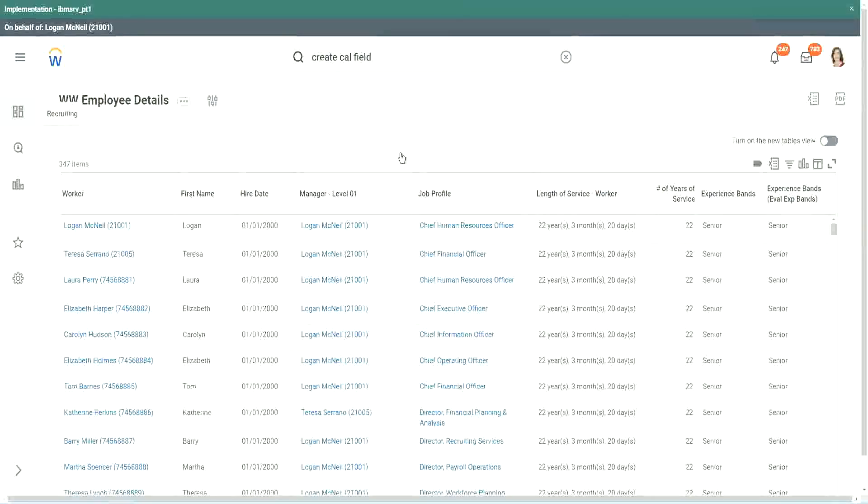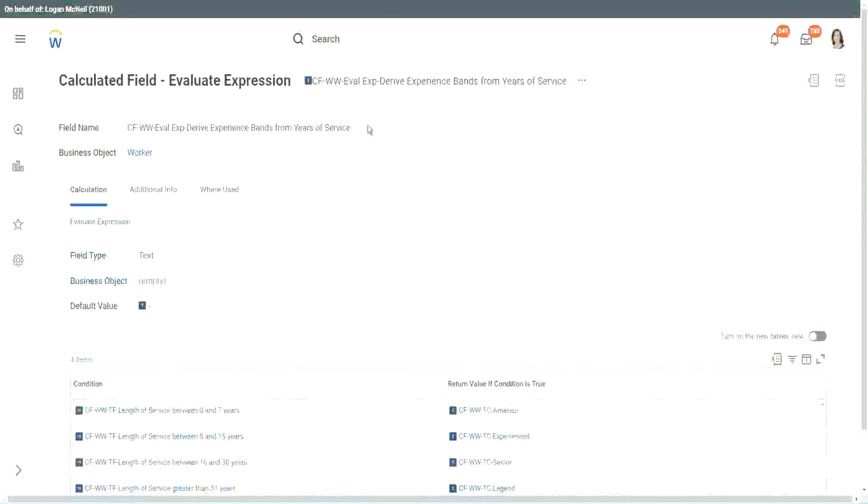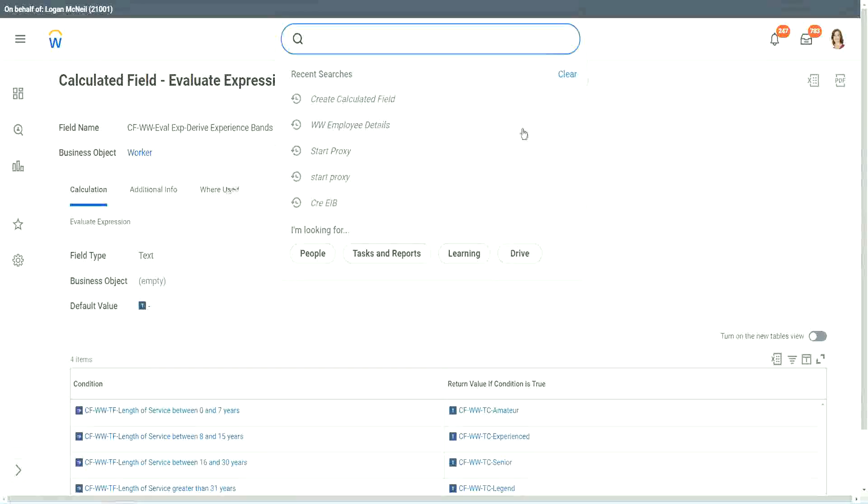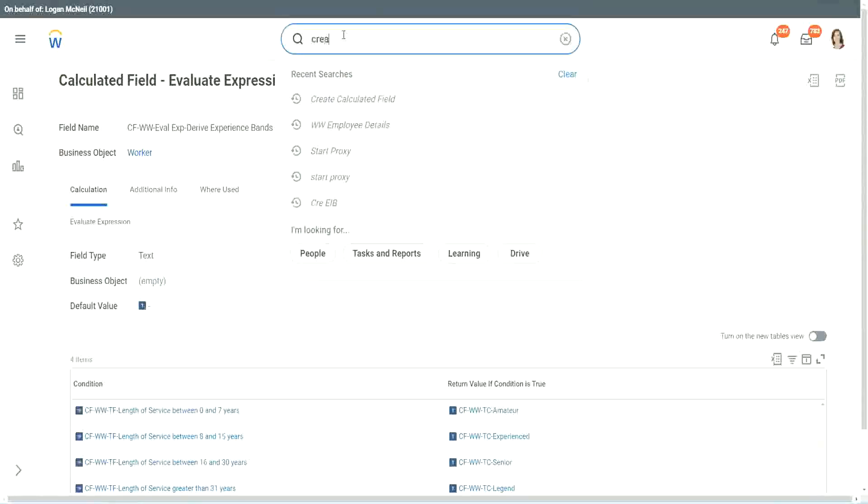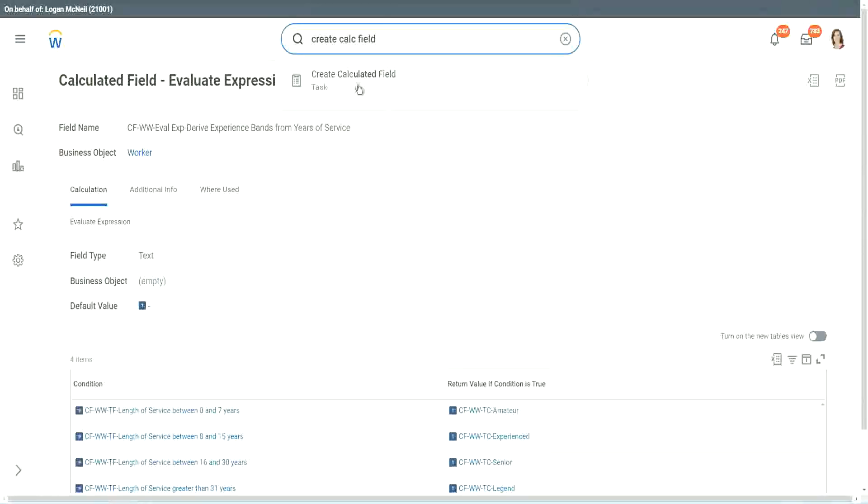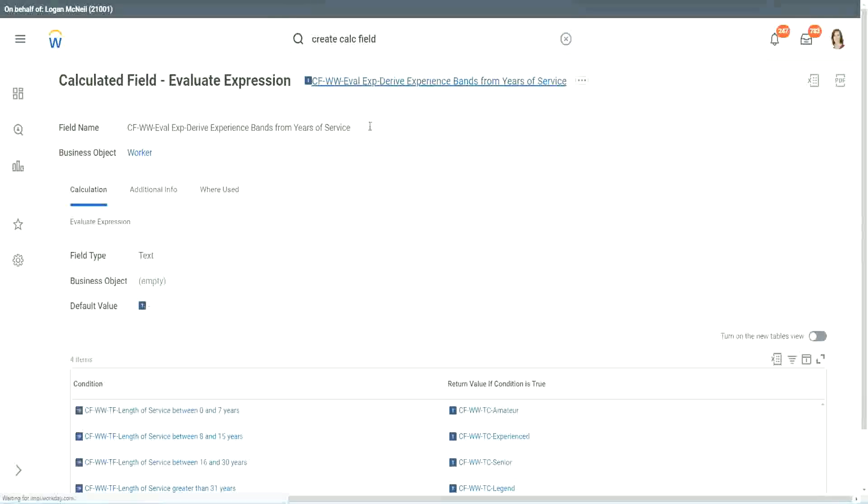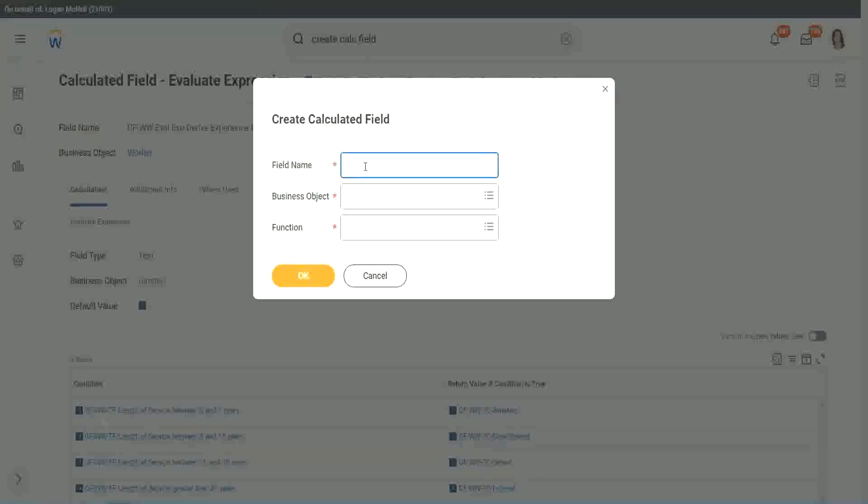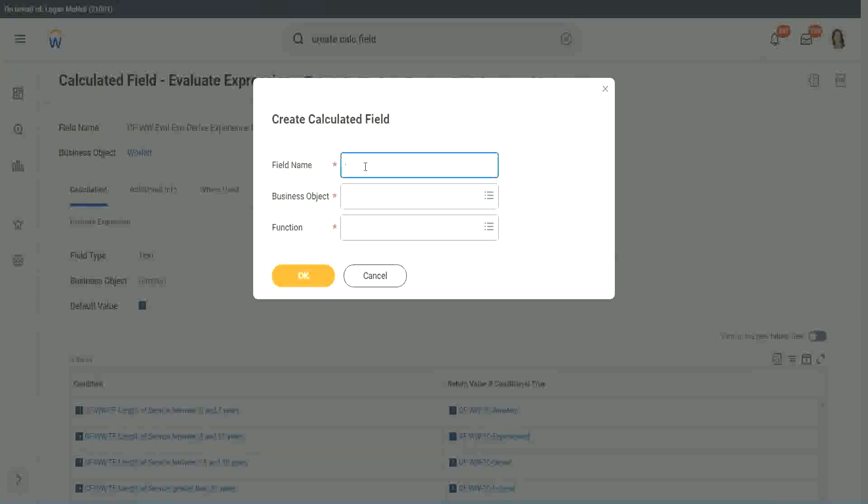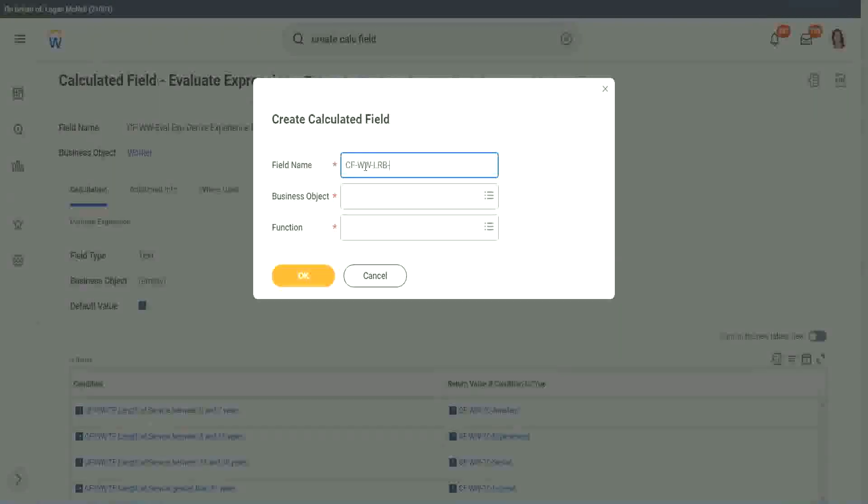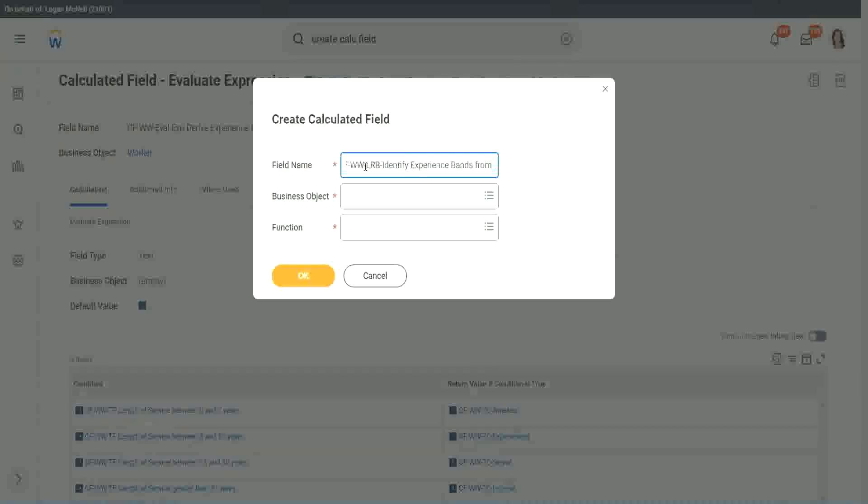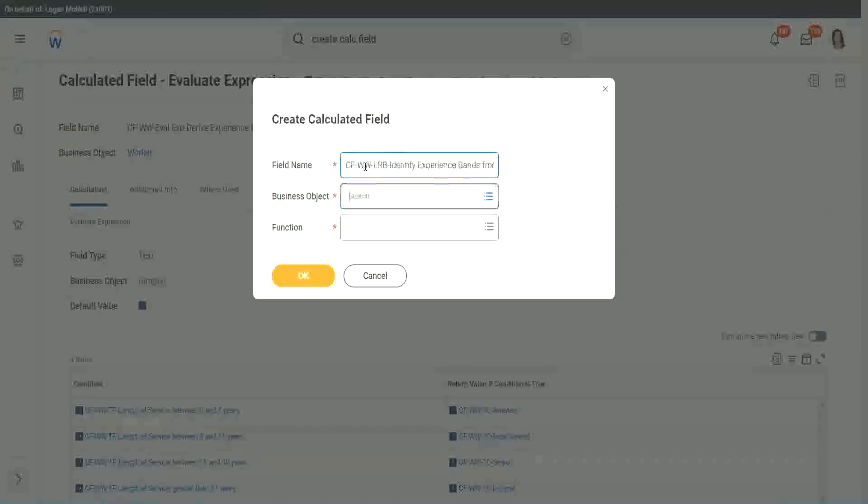Now let me show you one more calculated field. It is even simpler for the particular use case that we are doing. So let's use another calculation. This one is even more specific for deriving bands or ranges from an existing numeric or currency field. So here we will call it lookup range band. Here we will say, identify experience bands from years of service.